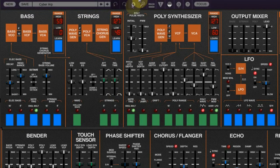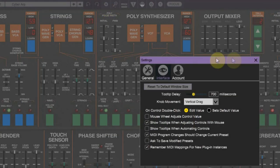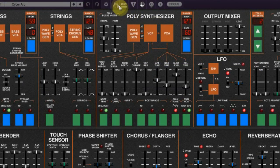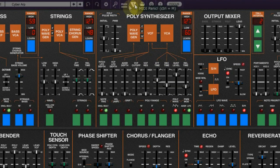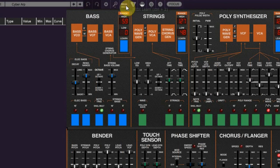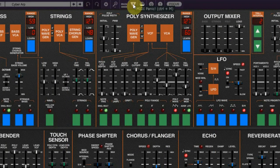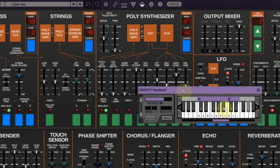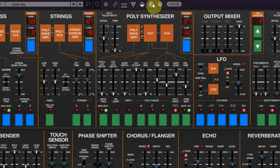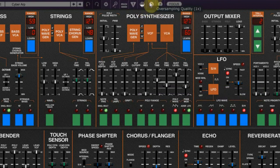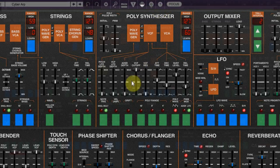Also at the top row you can change some settings: a zoom vector, MIDI learn is available for all the controls, a panic button when a note is stuck somehow, an online keyboard to play the synthesizer when you have no MIDI, oversampling quality can be set, and the question mark brings you to the online manual for this instrument.